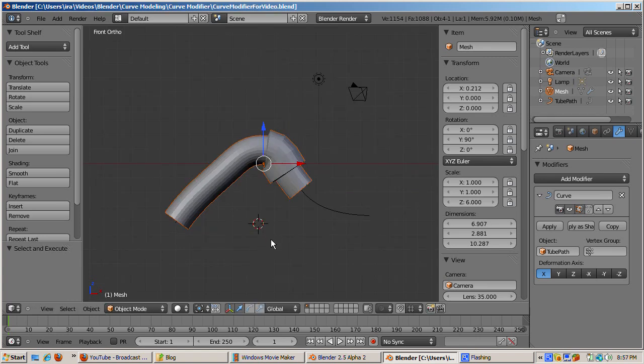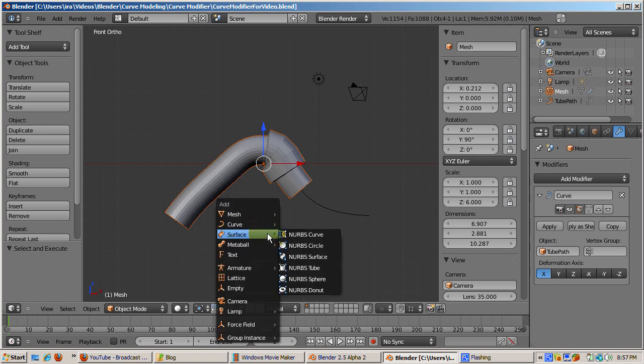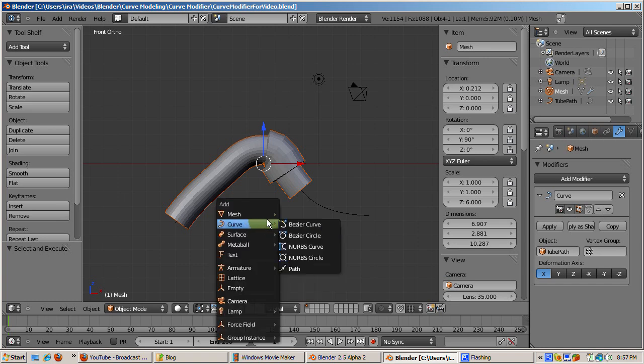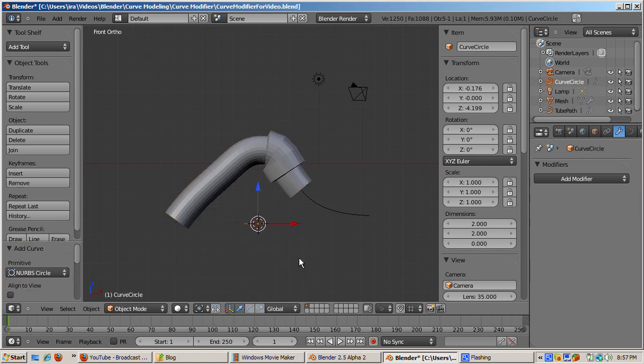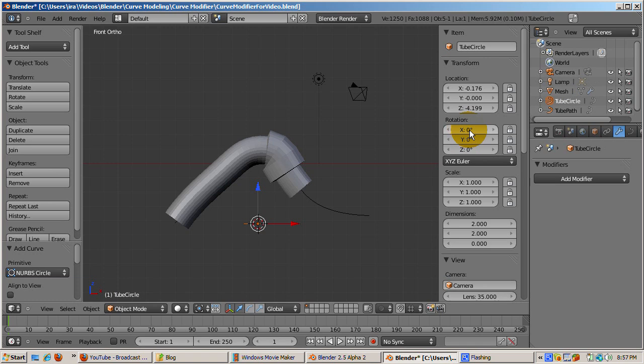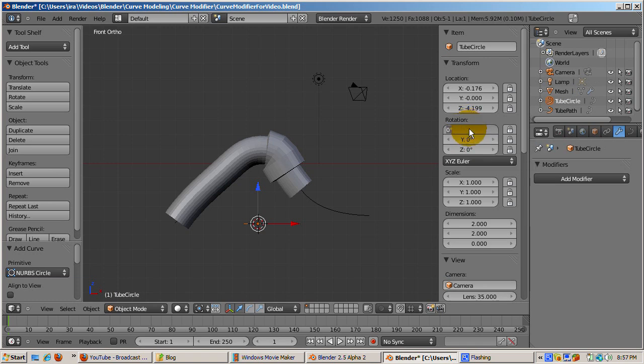Place the 3D cursor below the tube and add a NURBS circle, shift A, curve, NURBS circle. Rename it tube circle. Rotate 90 degrees around the x-axis, R, X, 90, and scale it up a bit by pressing the S key and dragging the cursor.